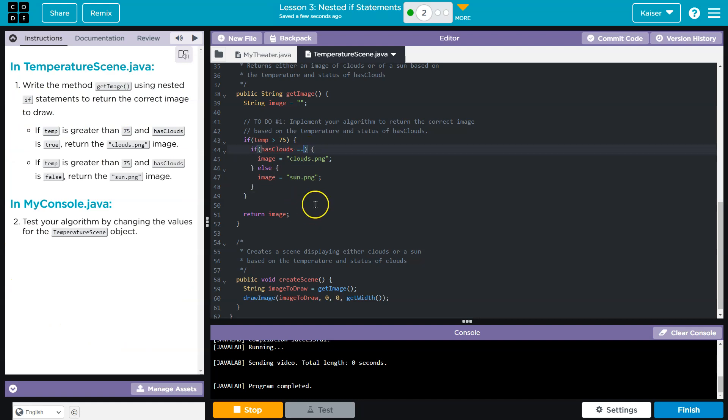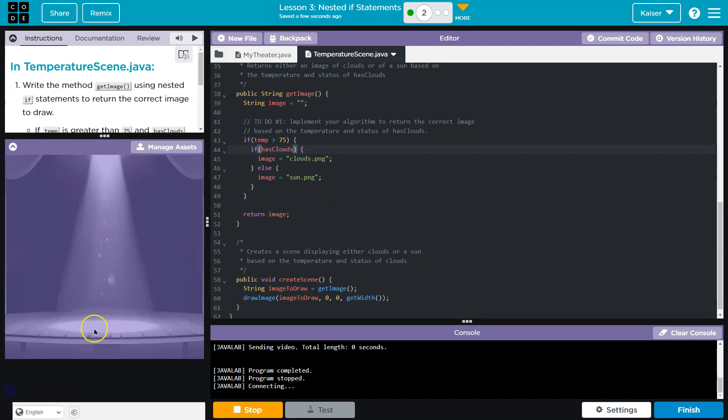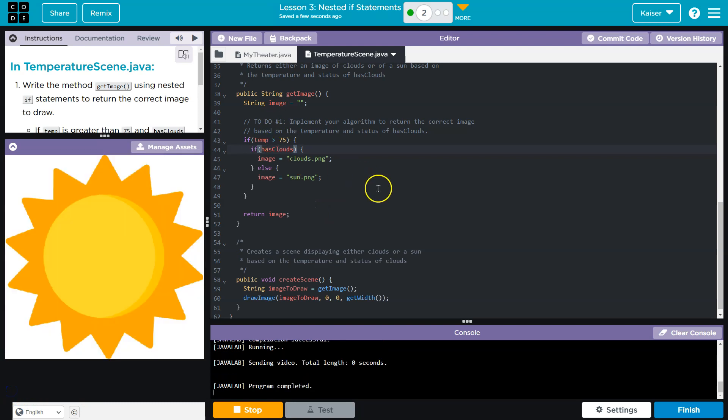And just to prove the point, guys, you don't need that because this is true. All it's checking is if this is true. Cool. Onward.